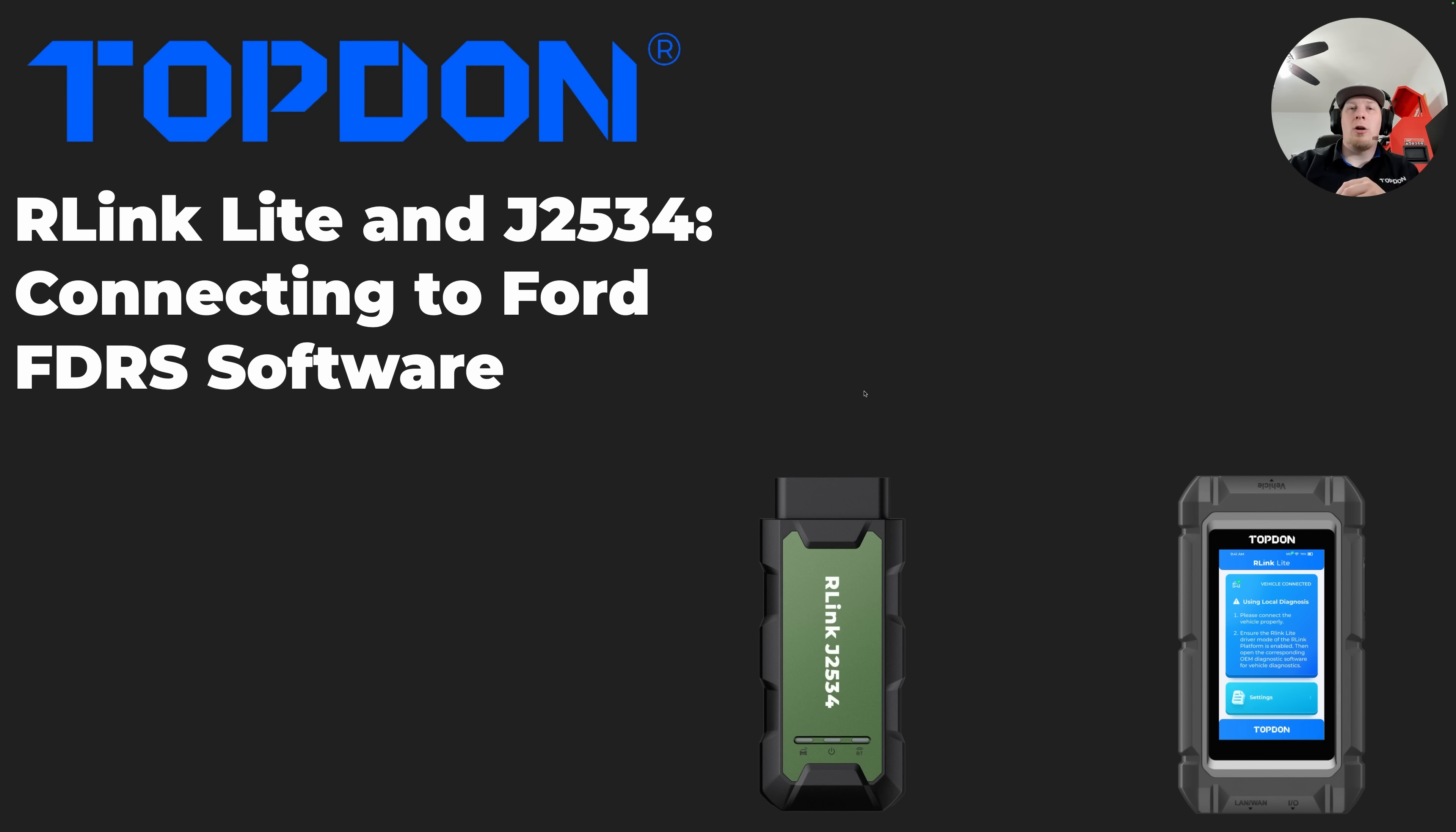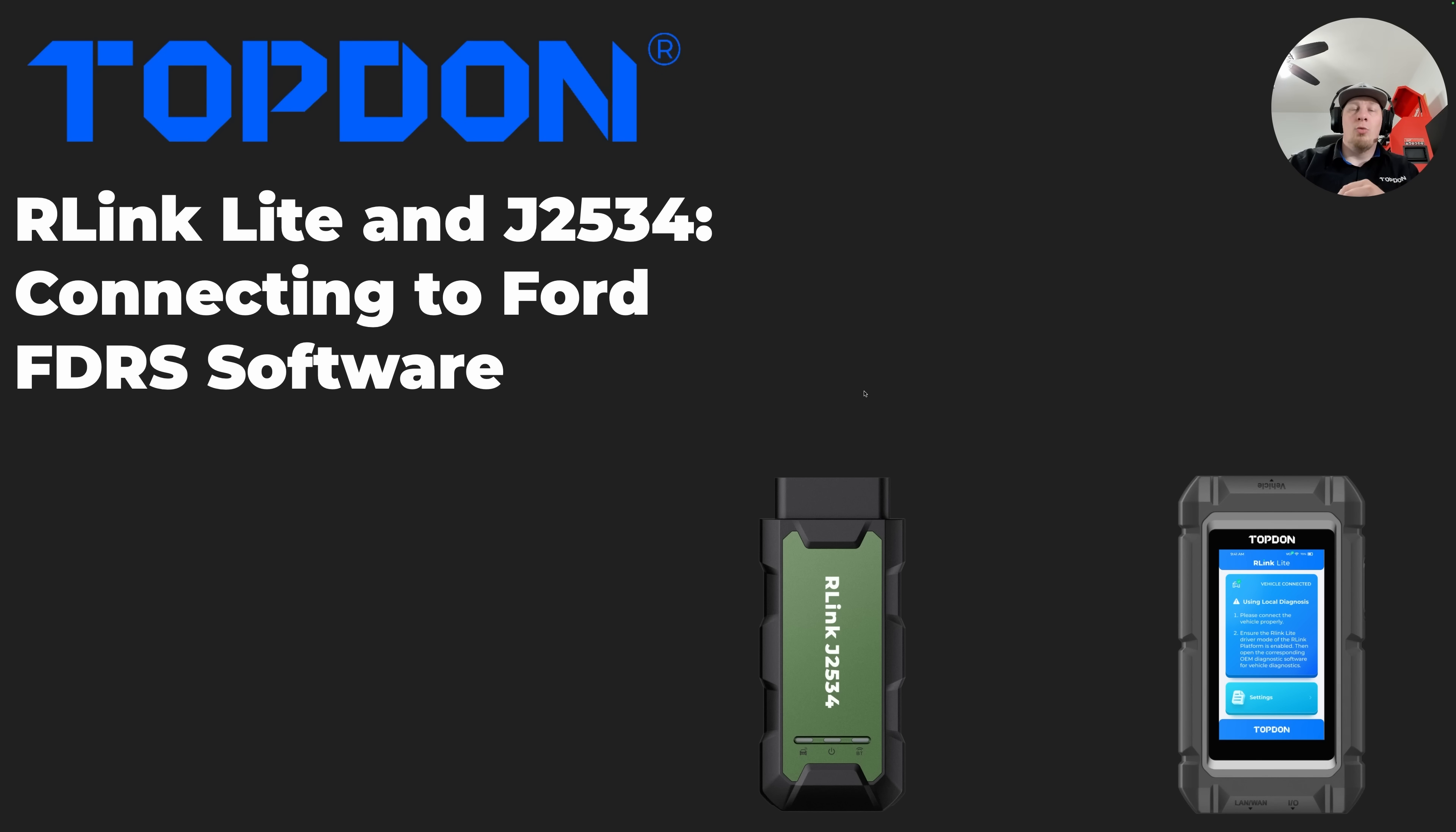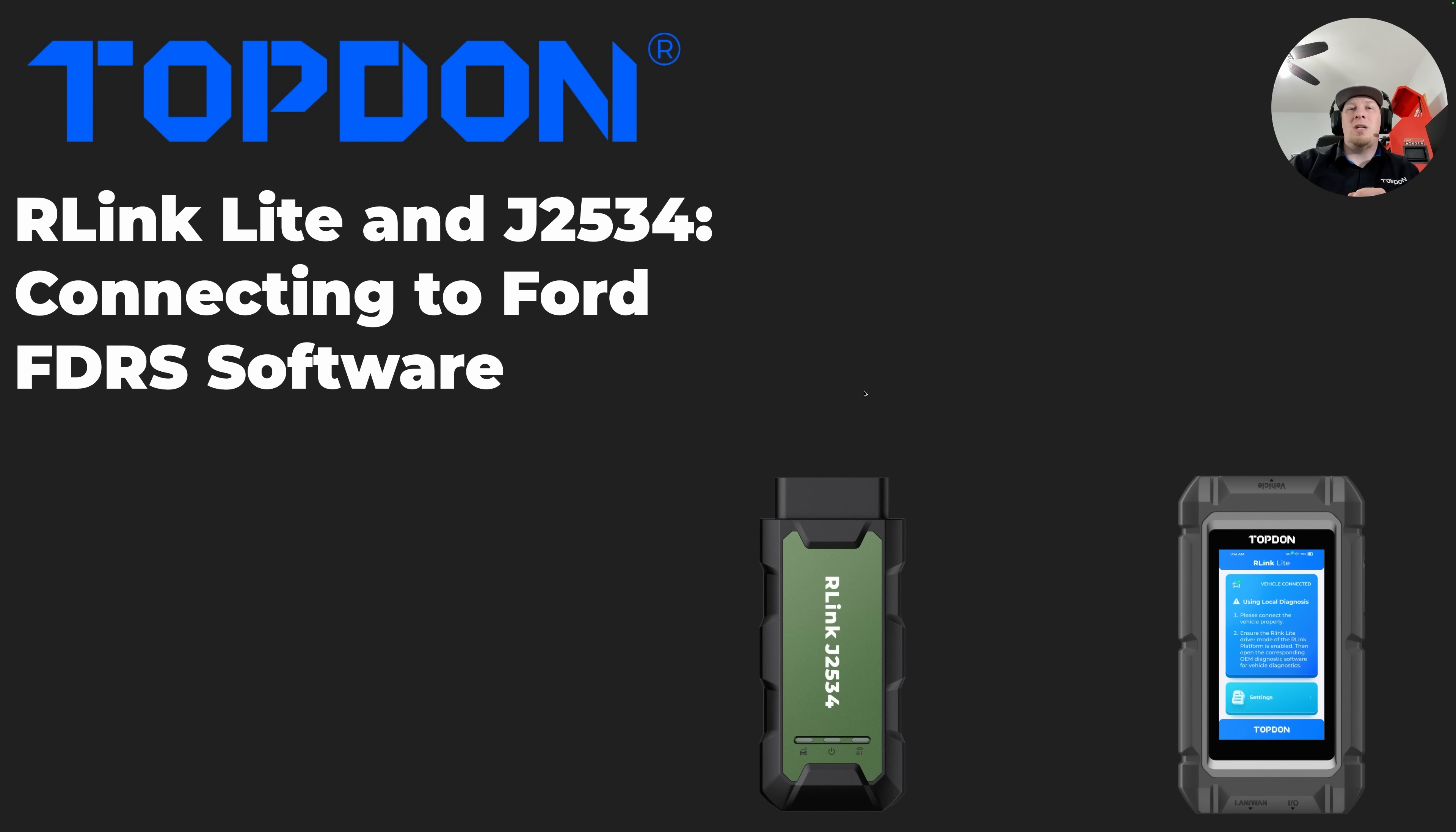Ford FDRS software is used for 2018 and newer Ford vehicles and can be purchased through MotorCraftService.com. We're going to take you through installation of the drivers for the R-Link for use with Ford vehicles, and then we're going to show you how to get the tool connected directly to the FDRS software so that you can carry out whatever operations you are hoping to perform, whether that's programming, service procedures, or whatever else it might be. Let's go ahead and get started.